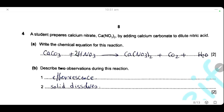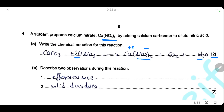Question 4. A student prepares calcium nitrate crystals by adding calcium carbonate to dilute nitric acid. The equation: CaCO₃ + 2HNO₃ → Ca(NO₃)₂ + CO₂ + H₂O. Two observations during the reaction are: effervescence or fizzing due to formation of carbon dioxide gas, and the calcium carbonate solid dissolves.